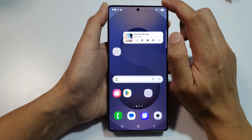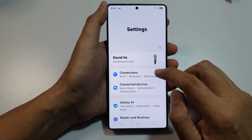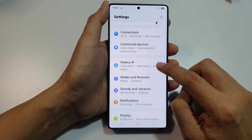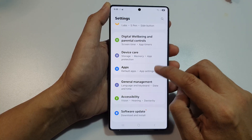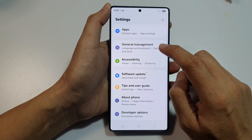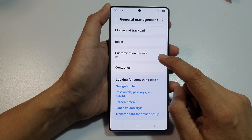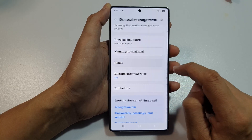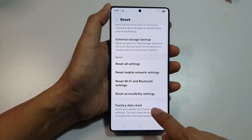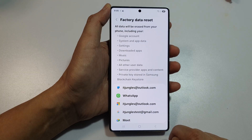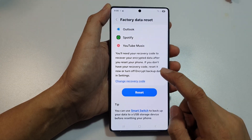After you have backed up your data, swipe down at the top and tap on Settings. In Settings, scroll down and tap on General Management. Then scroll down to the bottom and tap on Reset. In here, scroll down and tap on Factory Data Reset.